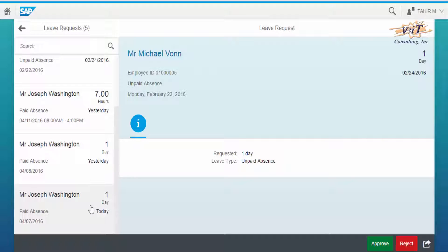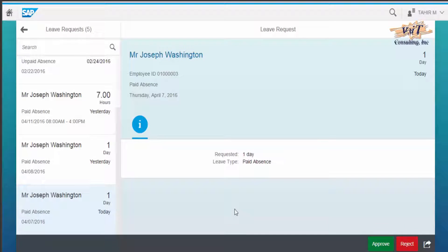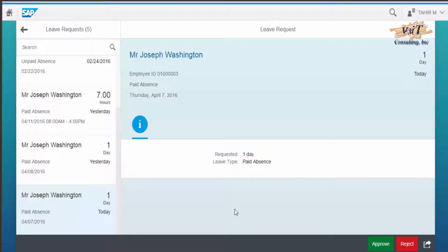Selecting from the list, on the right side of the screen, leave details can be seen, including employee name, employee ID, type of leave, month, day, and date.